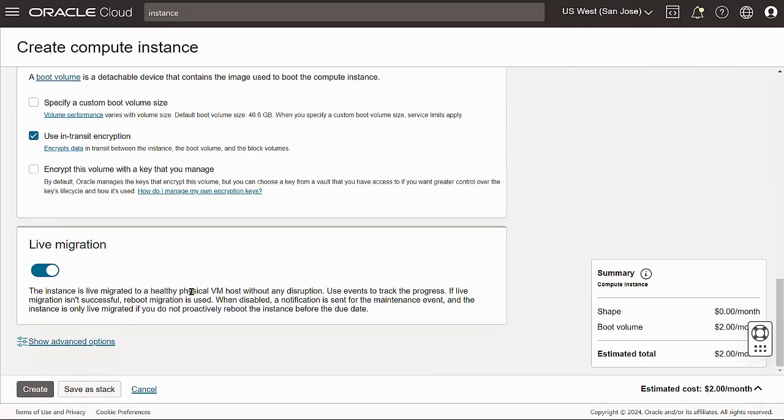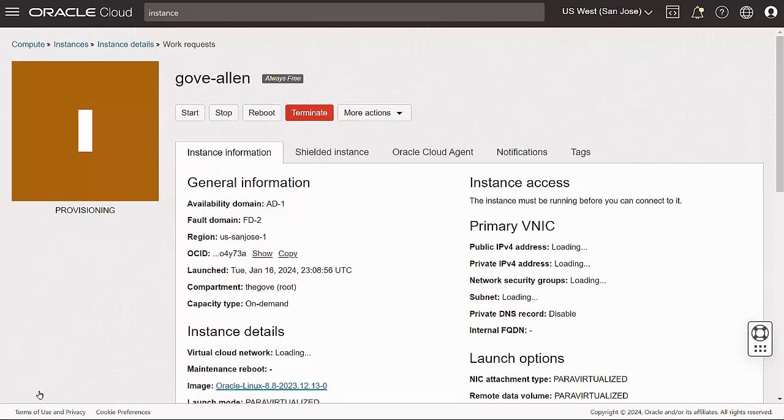Now, I'm ready to build the instance, so I'll click Create. It'll take a minute or two to provision the machine and get it running.